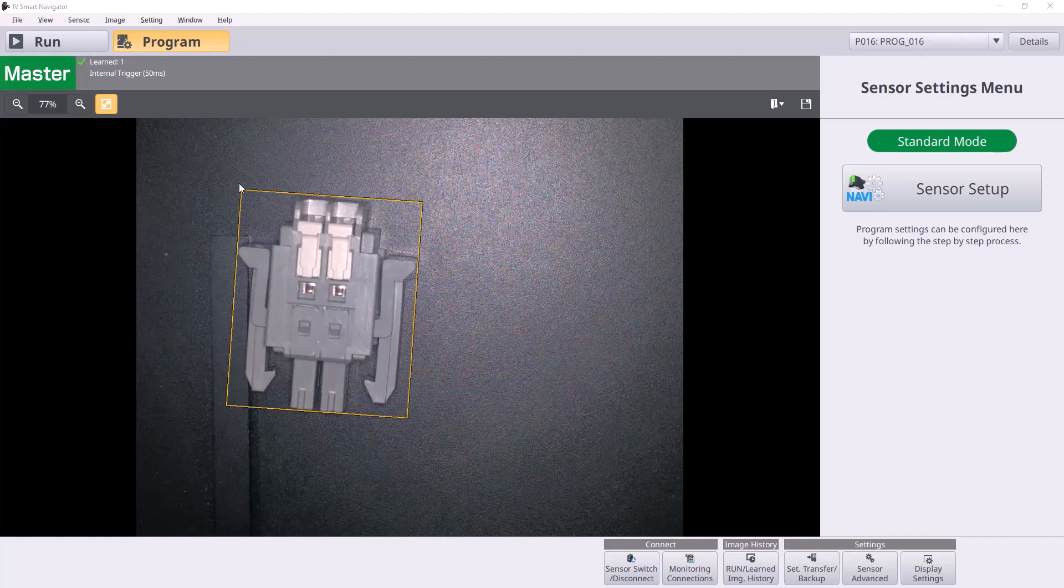First off, we're starting here in our IV Smart Navigator software, which we'll use to program the IV4 itself. There's one setting in here we have to make sure we change before we get started in TIA Portal, which is how we're going to interface with the PLC.